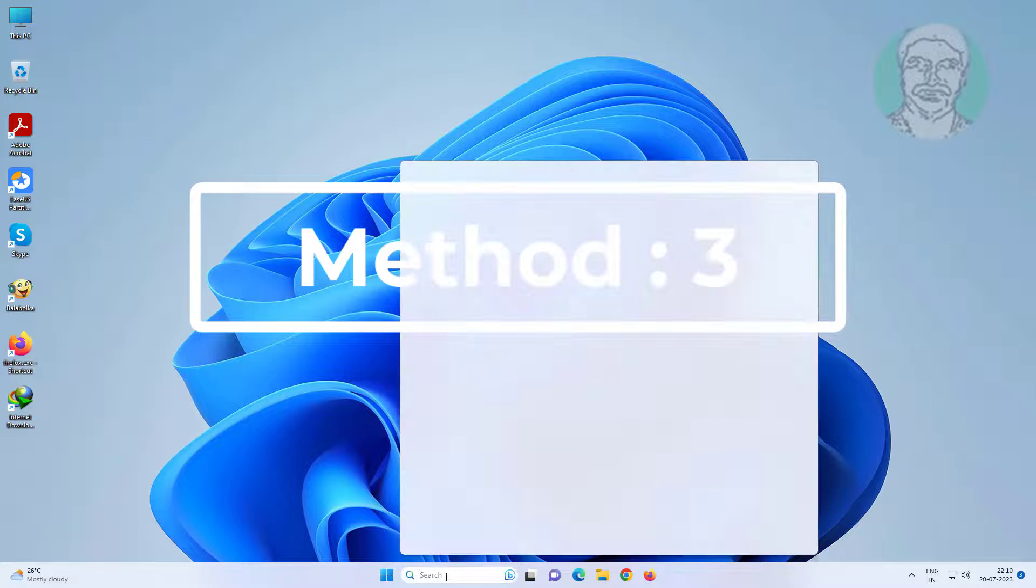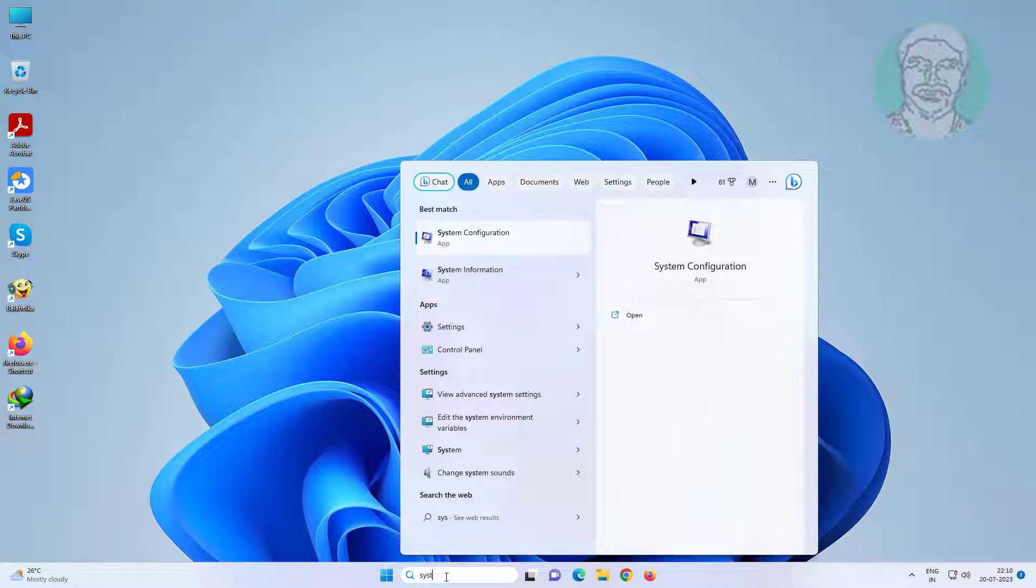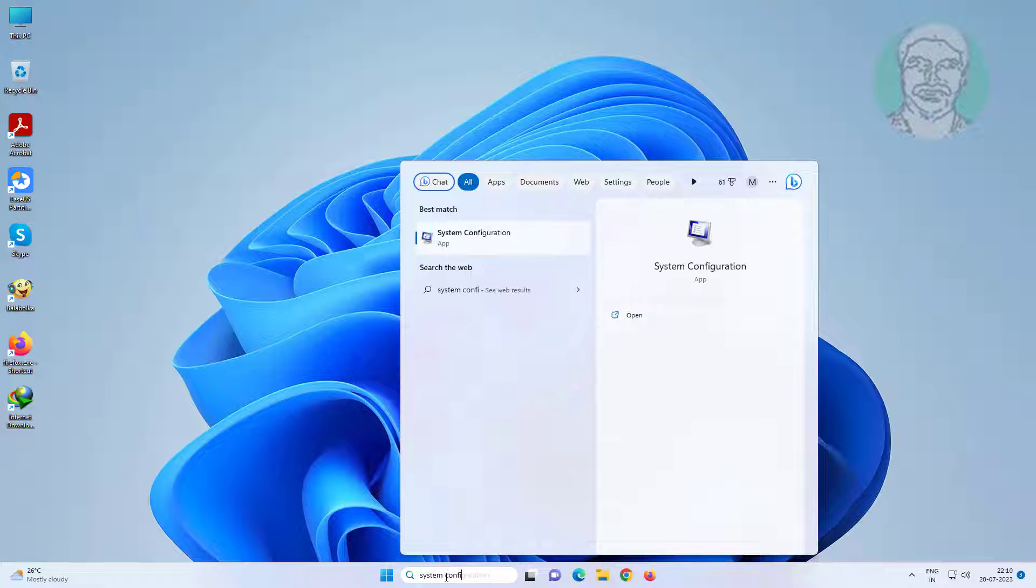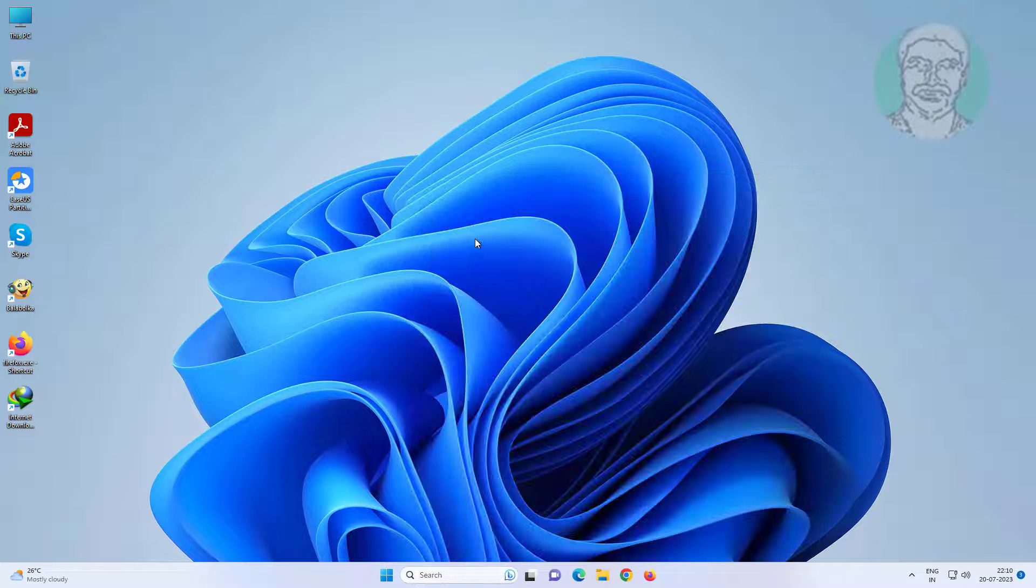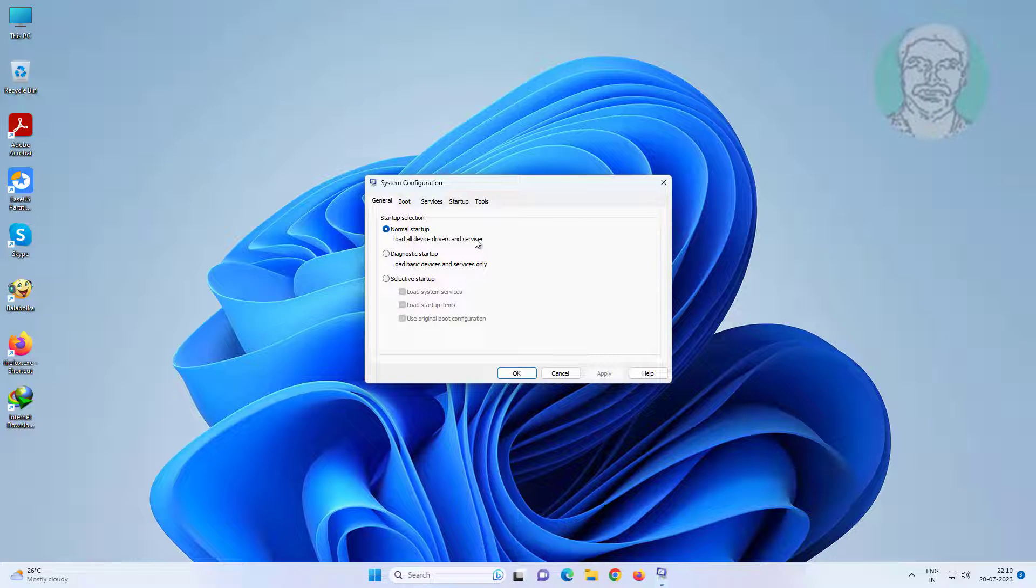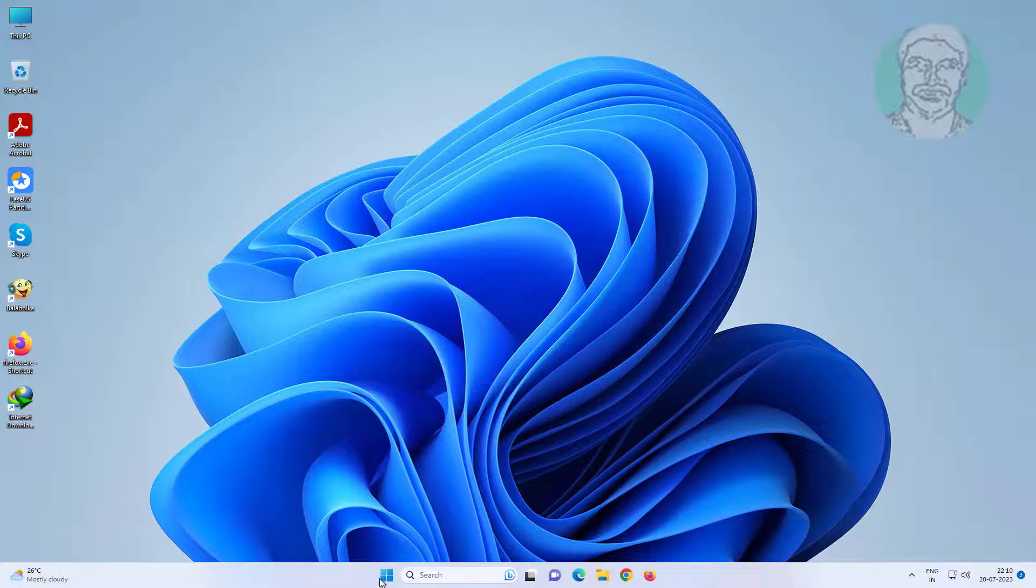Third method: Type system configuration in Windows search bar and click System Configuration. Check normal startup, click apply, click OK, and restart the system.